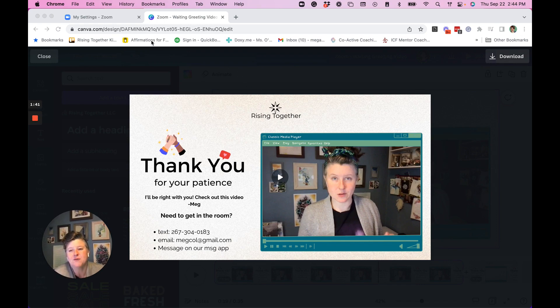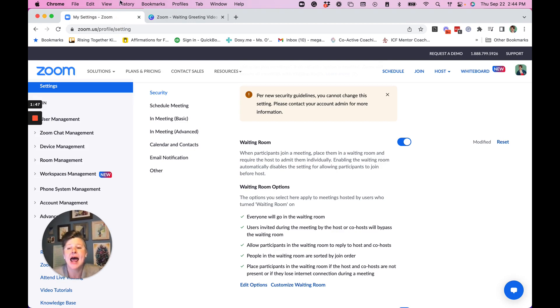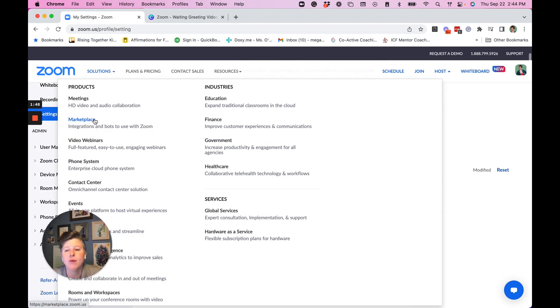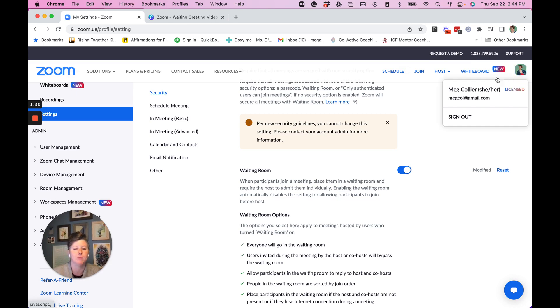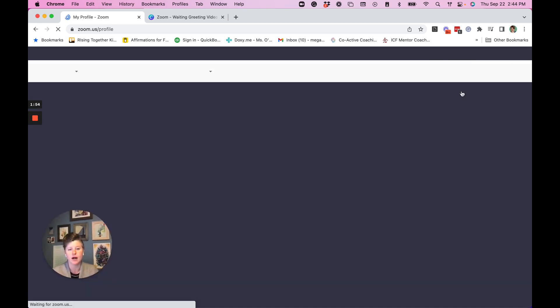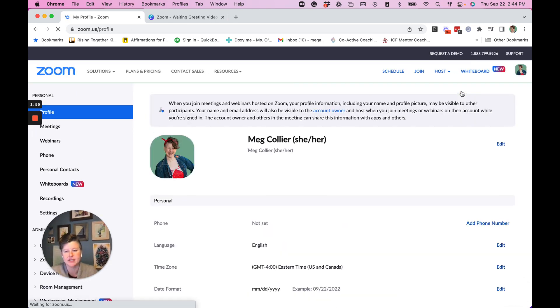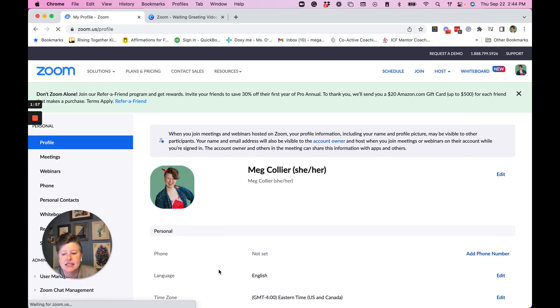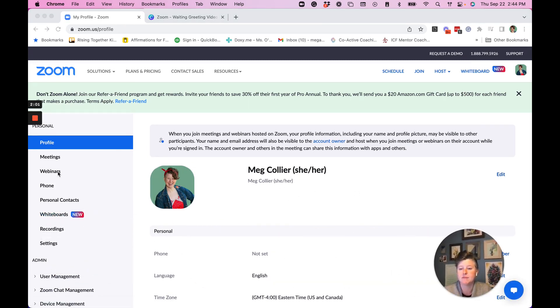First things first, I want to take you into the settings area of Zoom. So I'm in my Zoom account here. And right when we come into Zoom, what we're going to do is come to our account picture, go to our account. It's going to take you into the settings, and then I'm going to move my video over here. We're going to come down on the left-hand bar to settings.